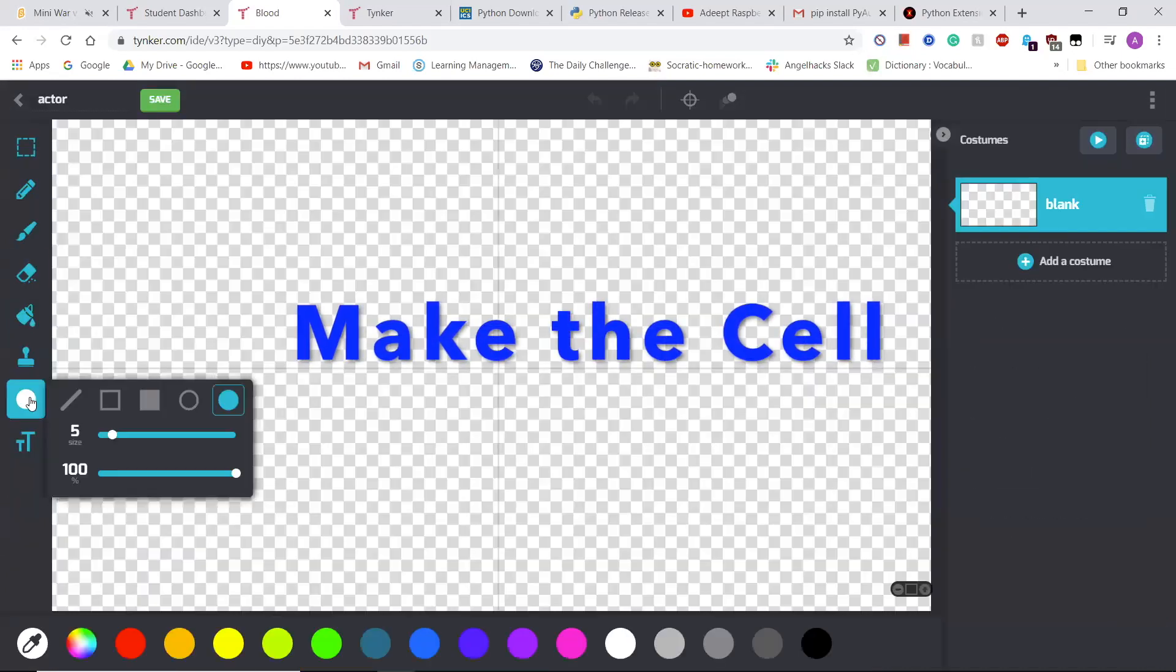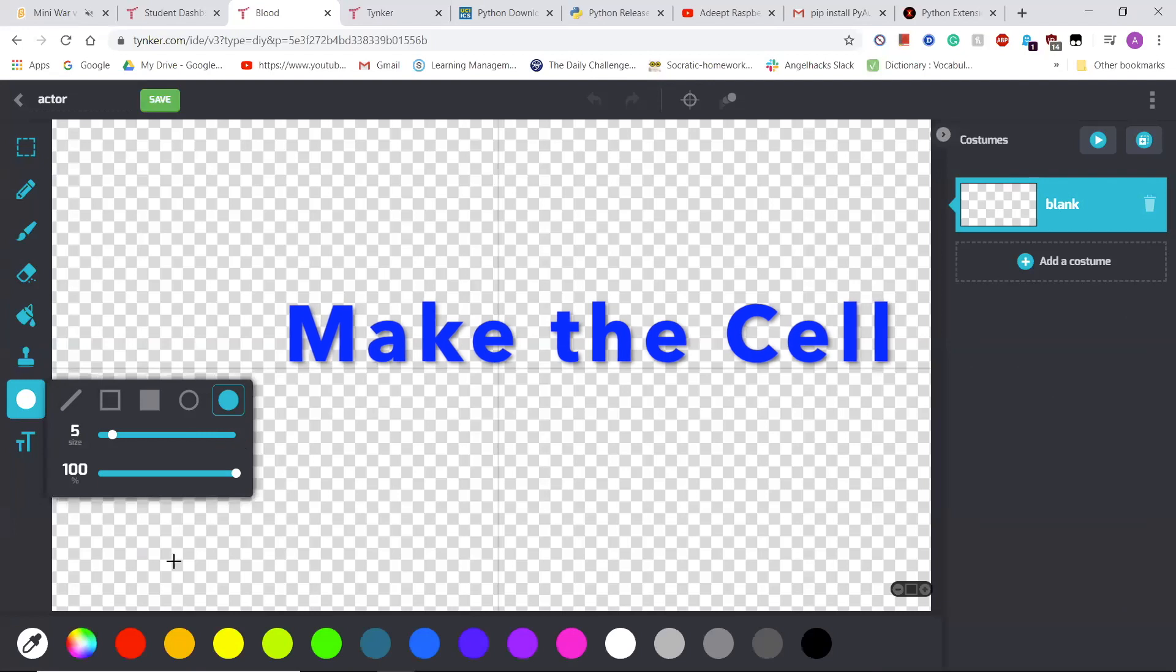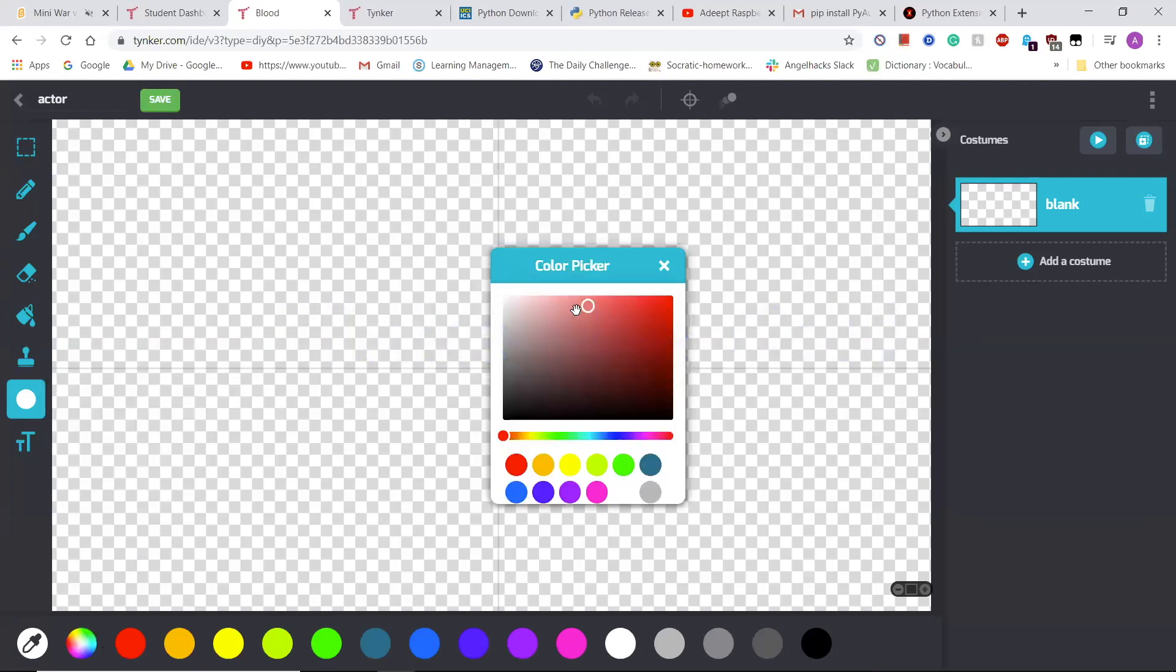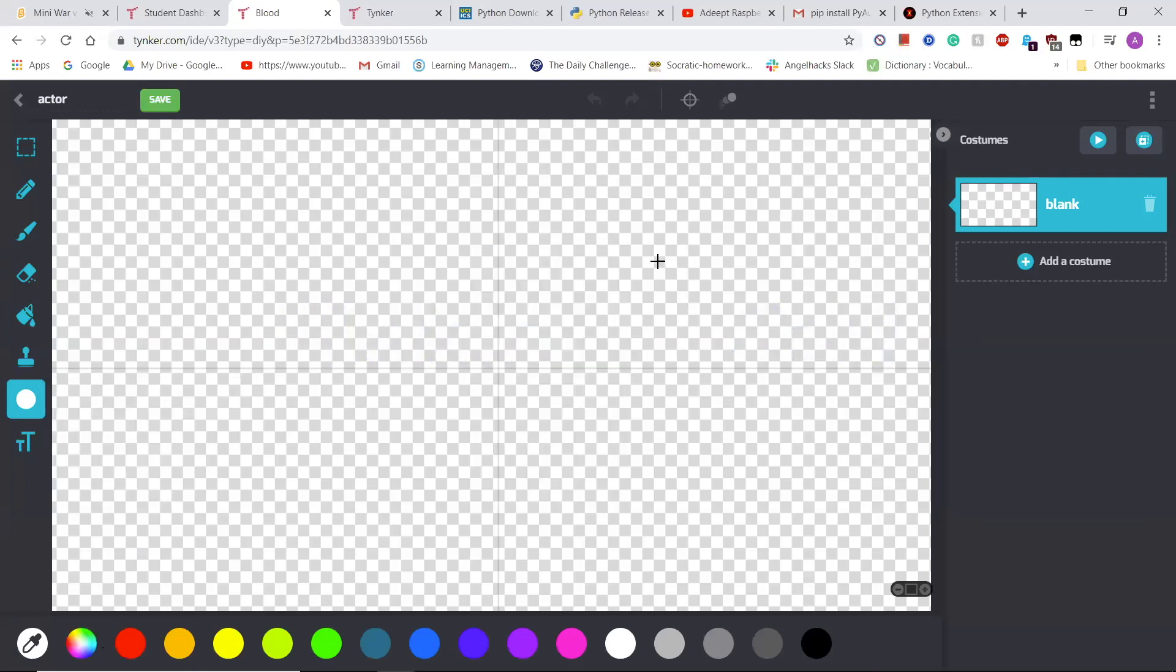First, I had to make a cell, which I made simple and just a pink circle. I named this the cell.